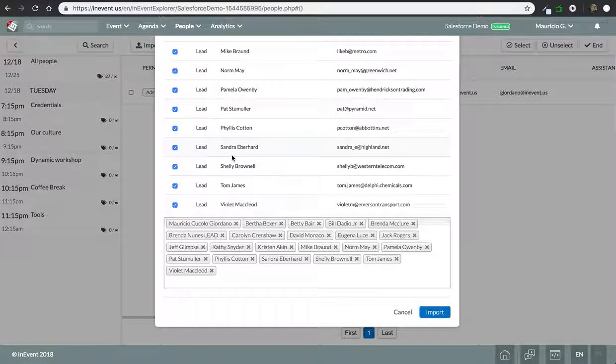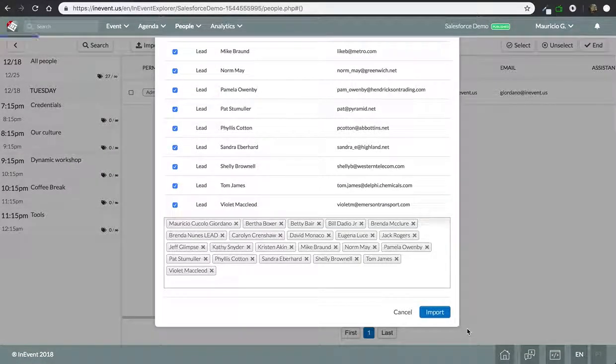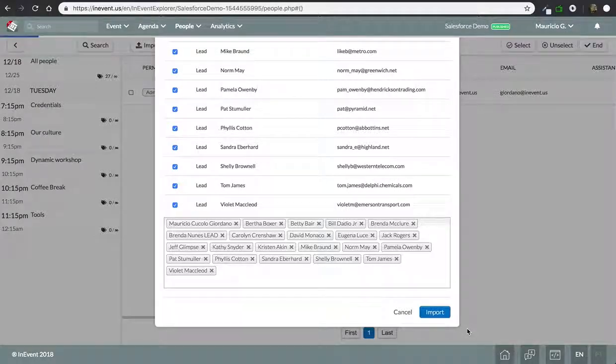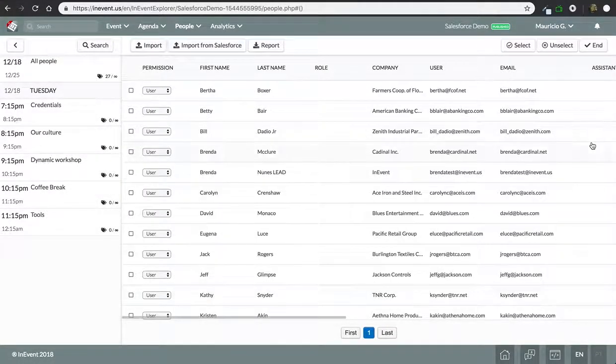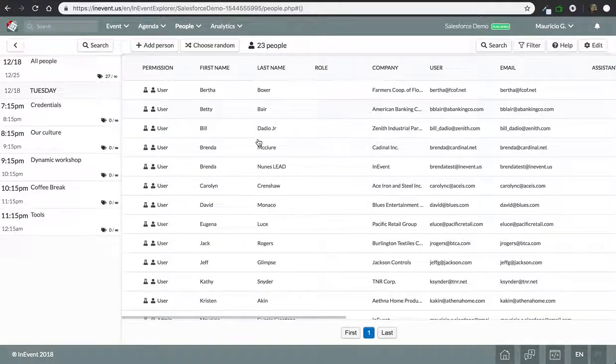And that's it, and when I click import, it's going to load up all people from Salesforce to an event.